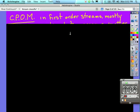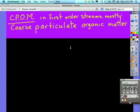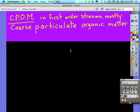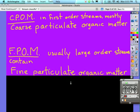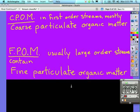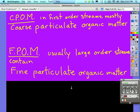On the diagram you may notice CPOM and FPOM, and I'd like you to write this in the border of your sheet there on the very top. CPOM in first order streams means coarse particulate organic matter. So in first to third order streams we have mostly coarse particulate organic matter, and these are larger pieces. As we start to move down to larger streams where it gets slower, we usually have fine particulate organic matter.